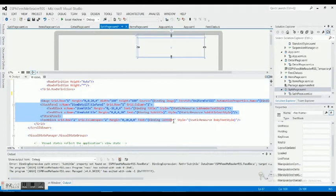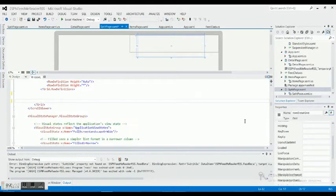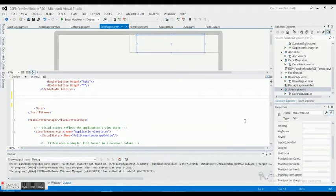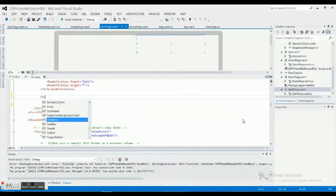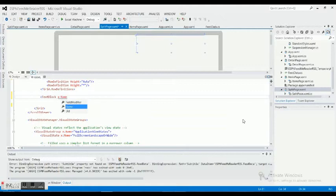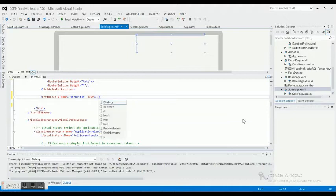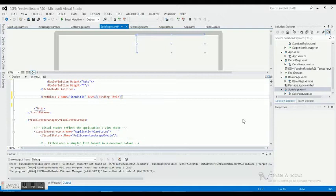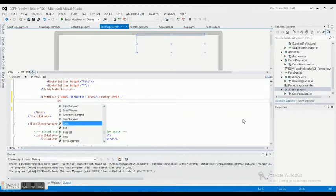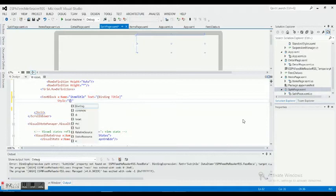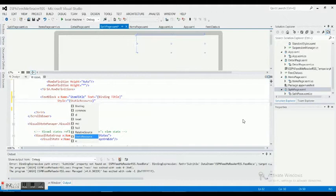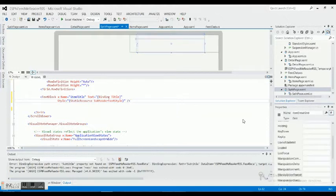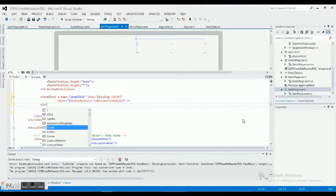While we're still inside the grid, we're going to be adding some stuff right here. I don't want to have any type of image or stuff. Let me just do a text block. We're going to call this x:name equals item title, and we need to bind this so we're going to do a text equals and then we're going to bind to title. Then we're going to use some style equals static resource, sub header text. And we're going to click on for us there.